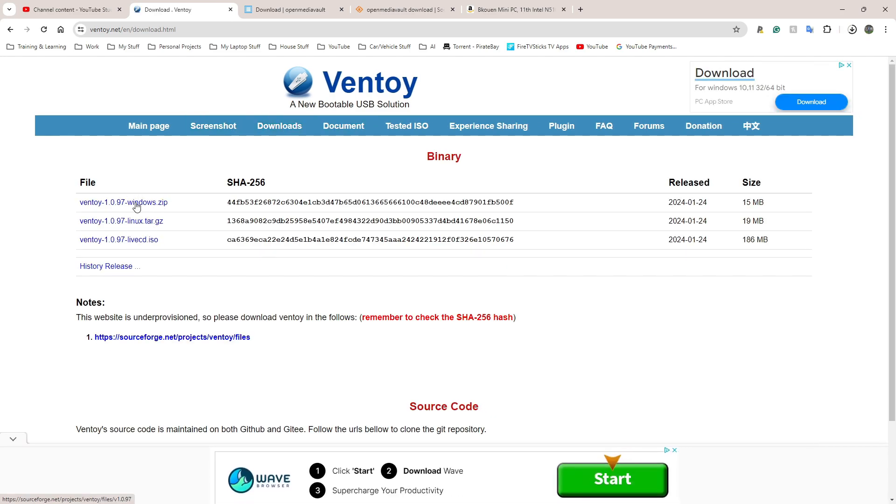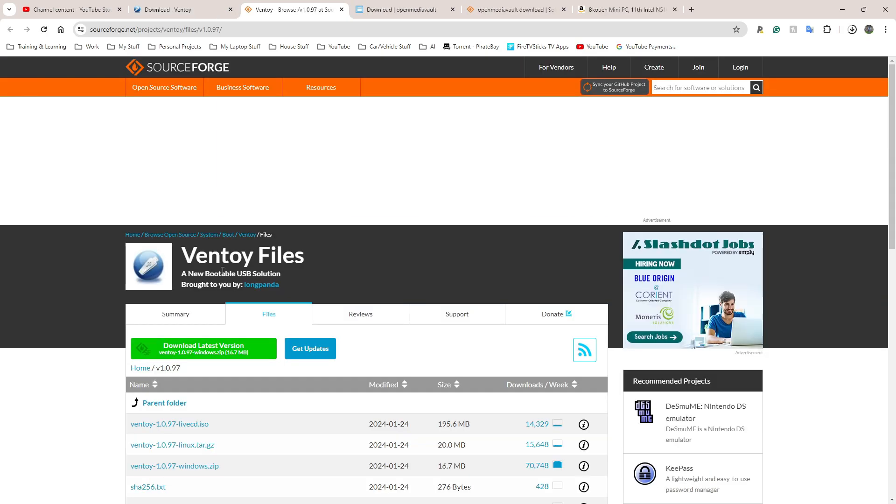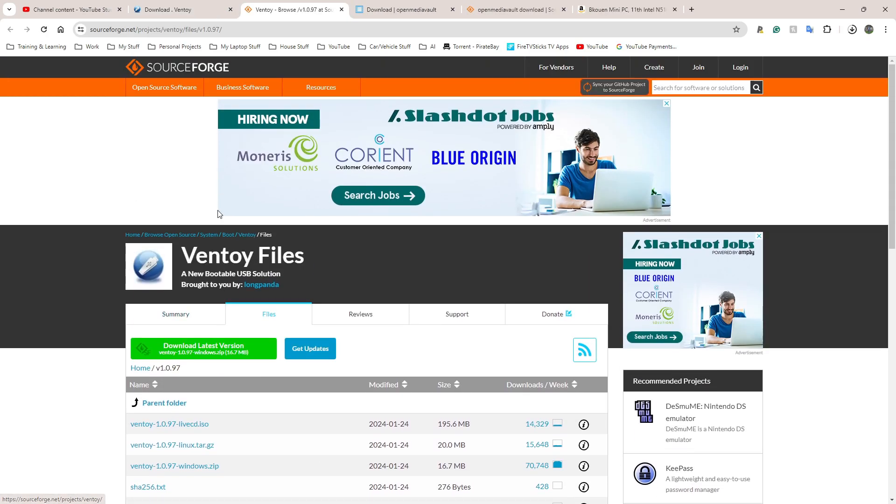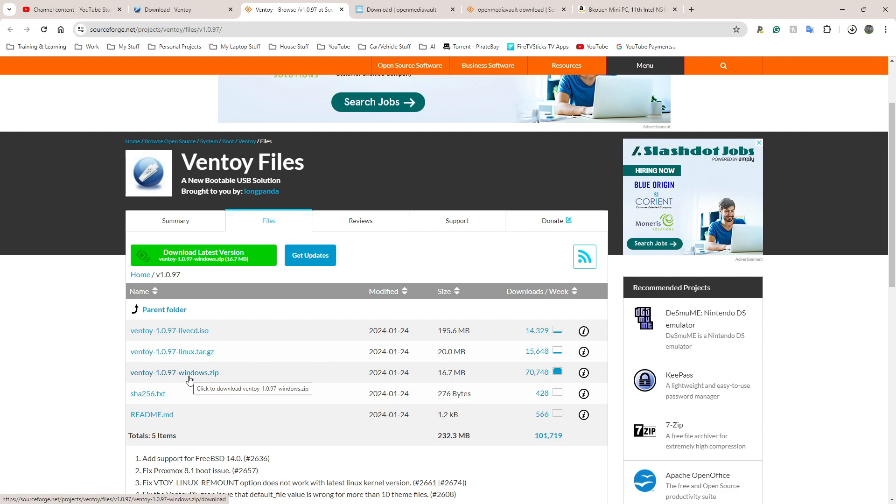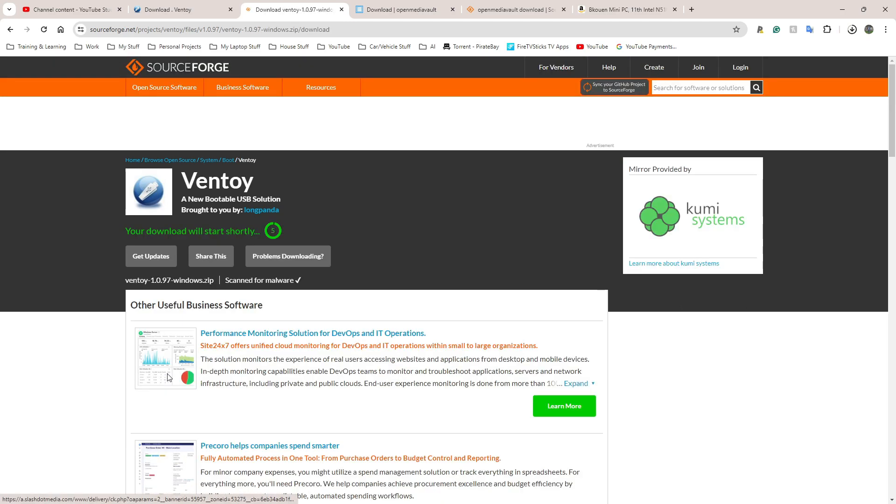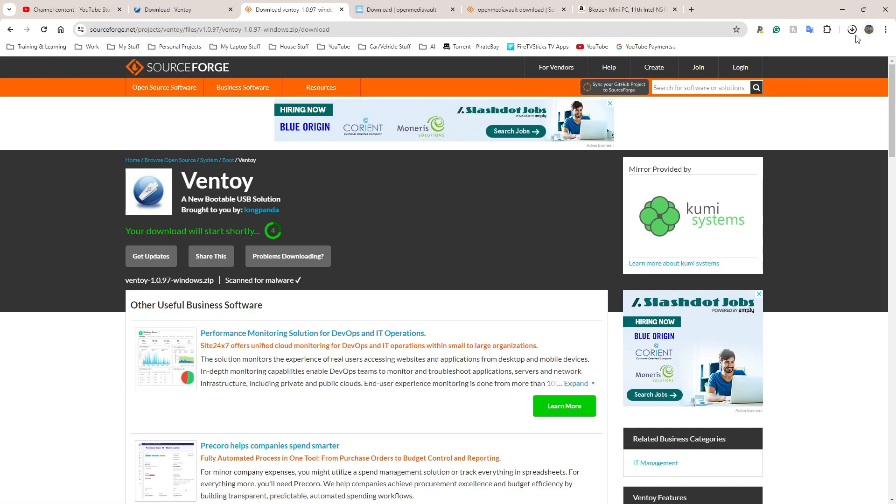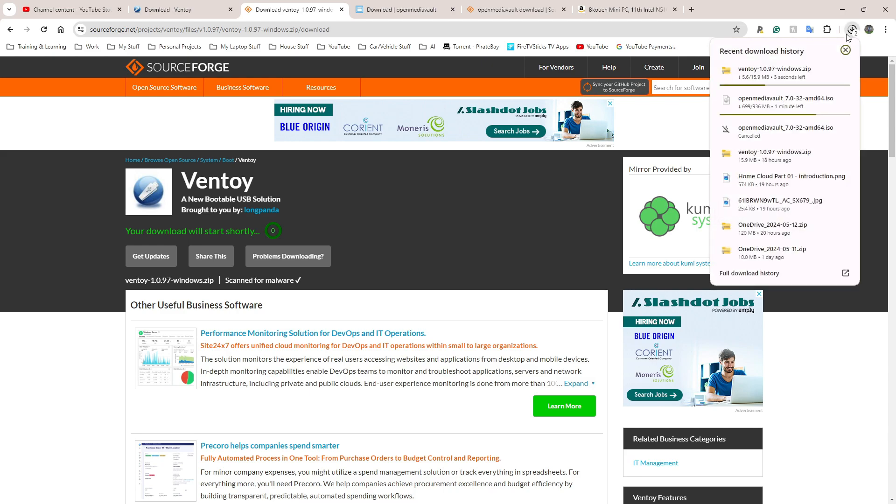Click on the zip file there - this is SourceForge again. The most downloaded version is the zip file because it's the one that's probably most compatible for most people. I'm going to click on that and it should pop up in my download section here. It should start downloading within five seconds. There we go. So I have OpenMediaVault downloading and Ventoy downloading. OpenMediaVault is going to take a minute or so.